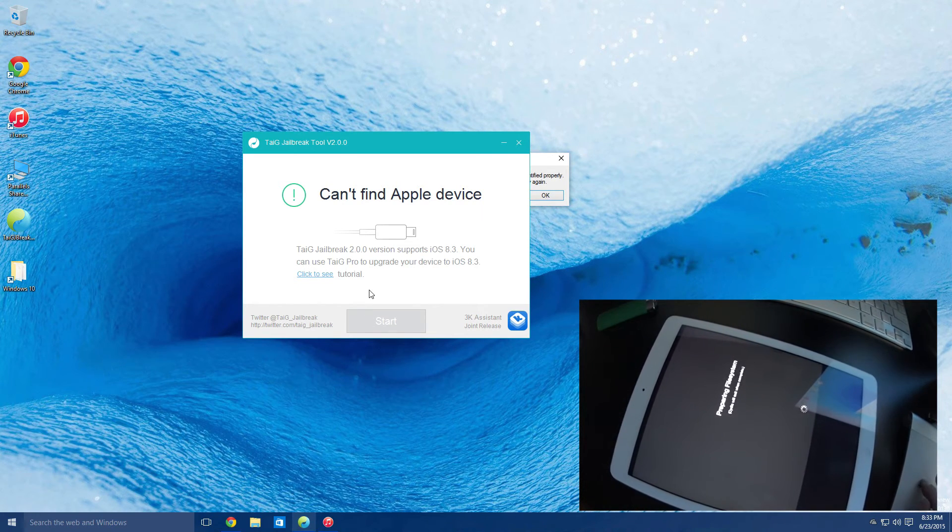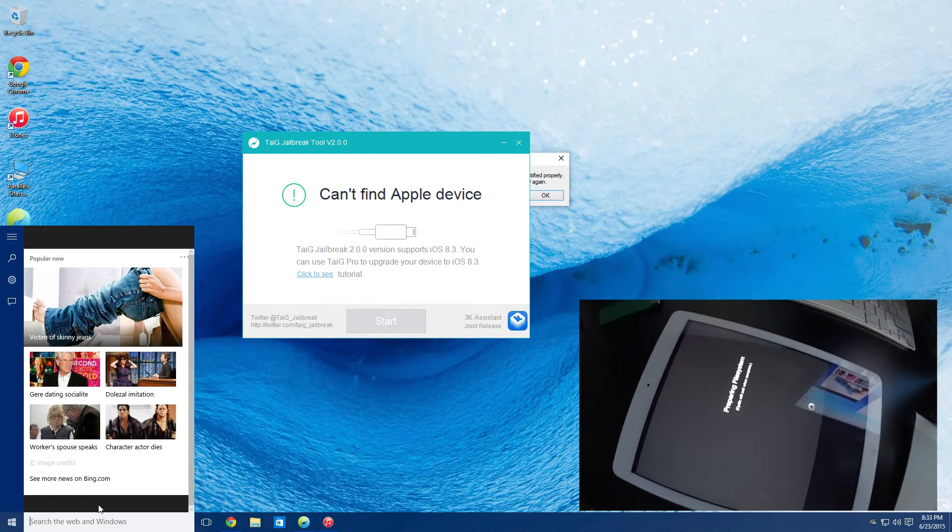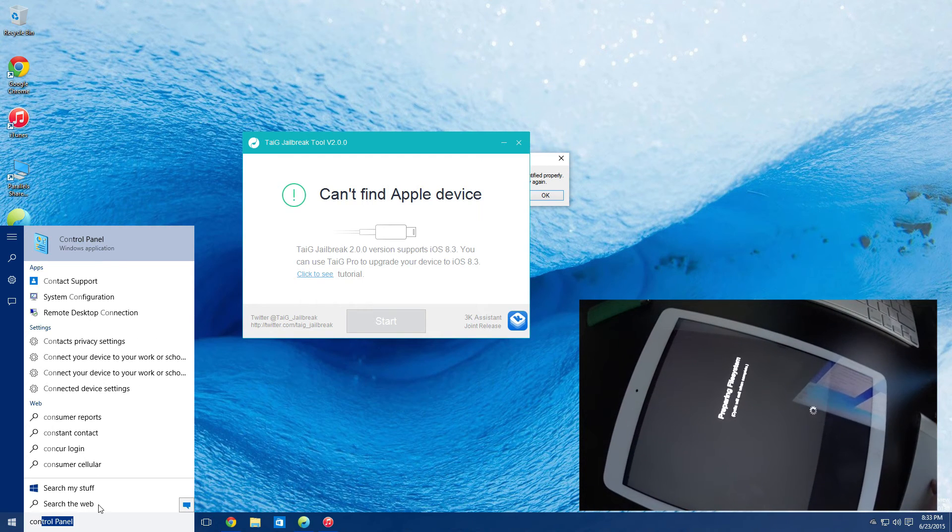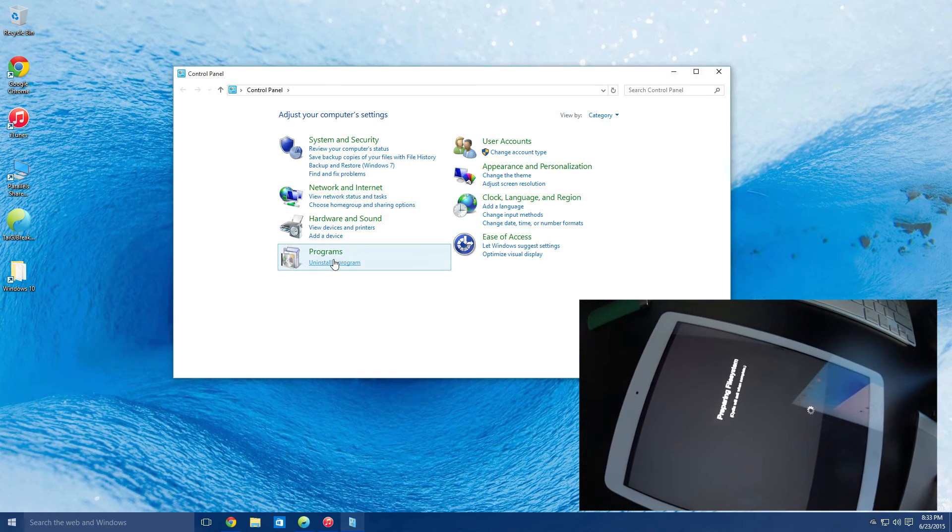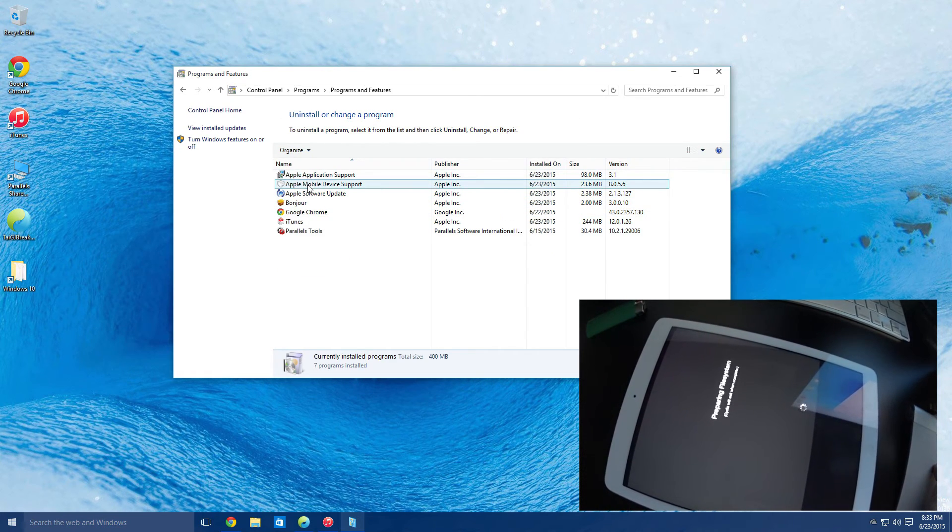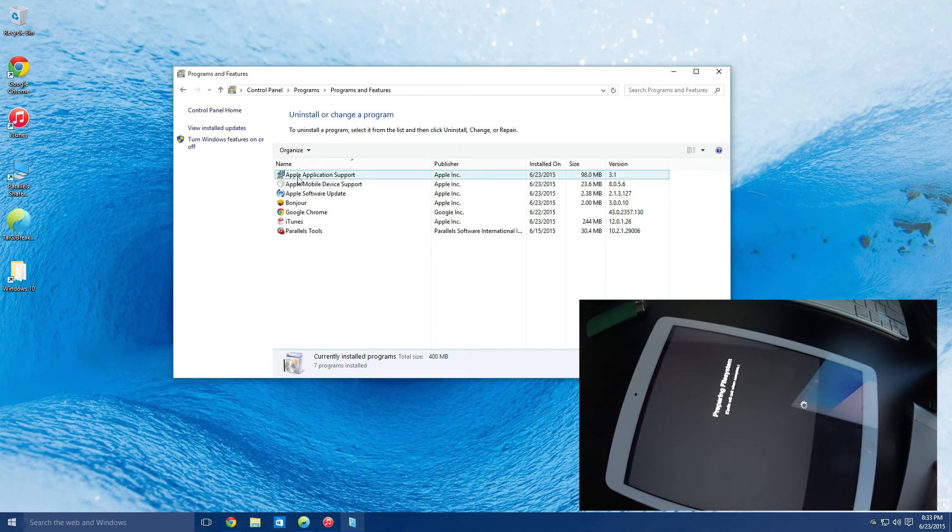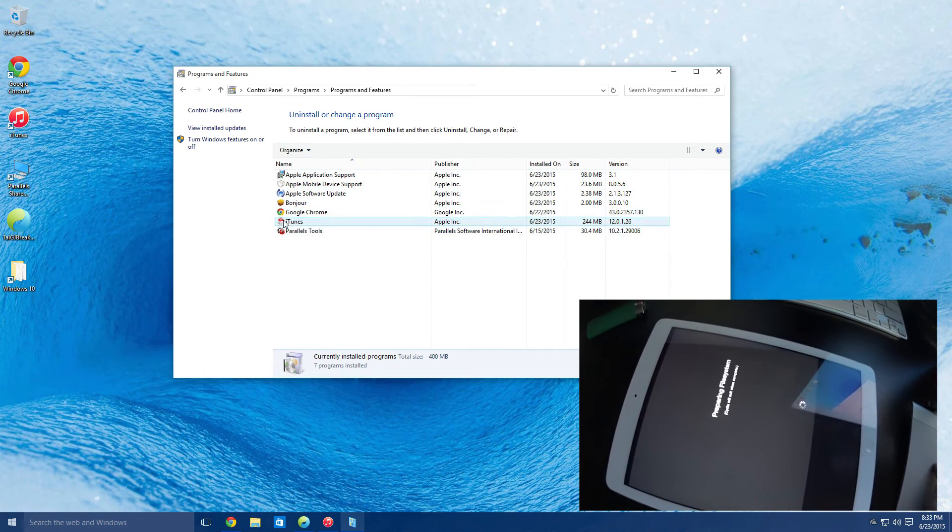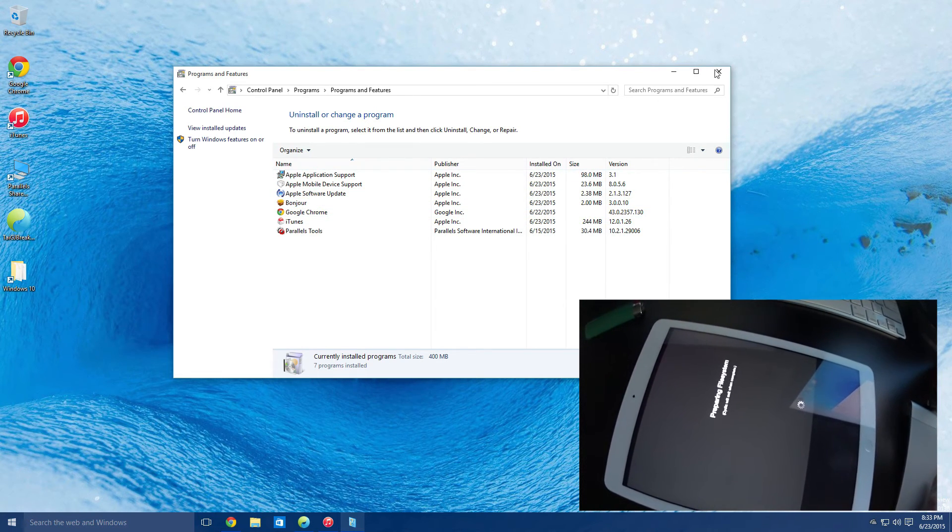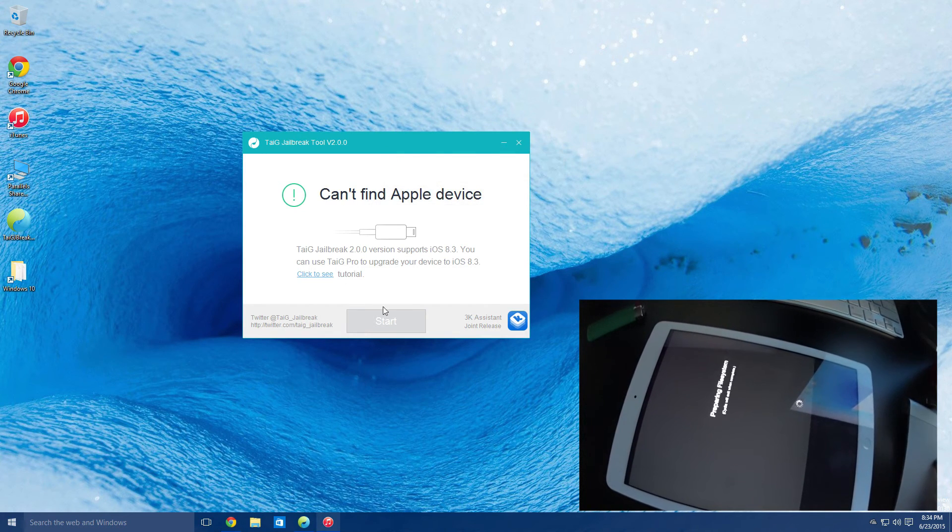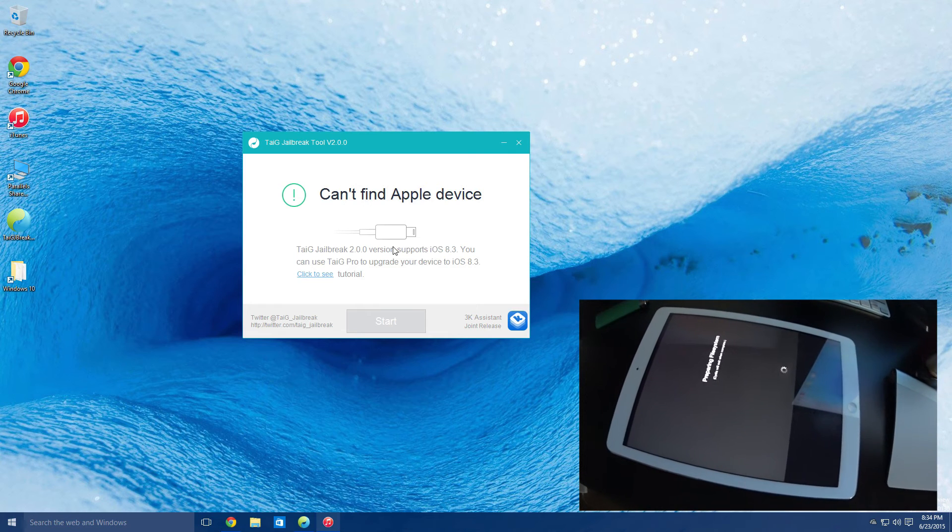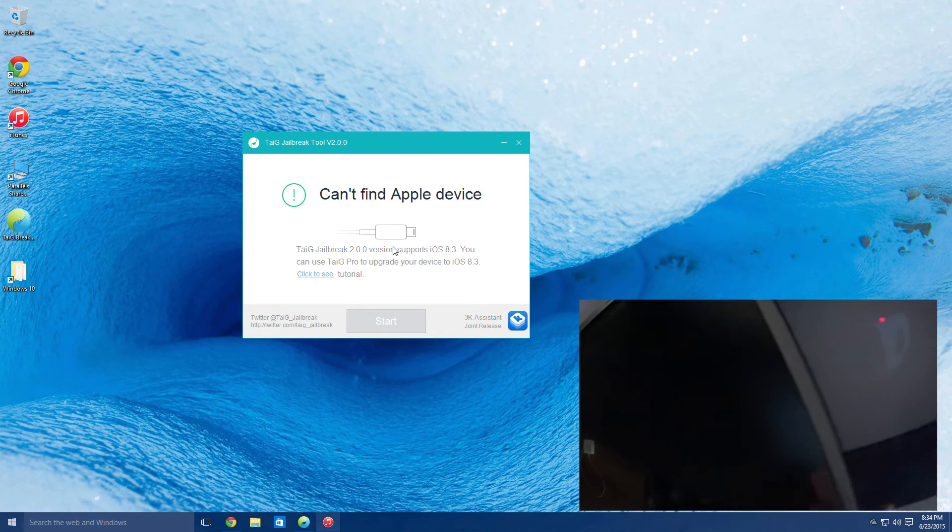Right in your search bar, if you guys are using Windows, it's simply Control Panel. Once you get into your Control Panel, you just want to go to Uninstall Programs. These applications here, the Apple software, mobile software, application support, and iTunes, these all need to be uninstalled and reinstalled with that download that you get from inside the TAG. And that's basically it.